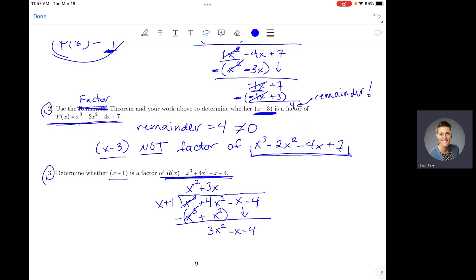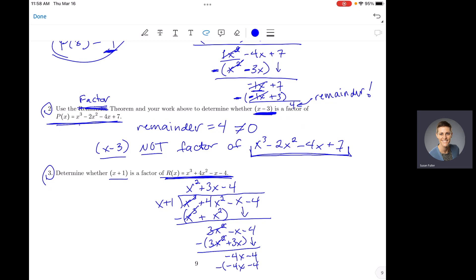Leading terms: 3x² divided by x gives positive 3x. Multiply 3x by (x + 1): 3x² + 3x. Subtracting: 3x² cancels, and negative x minus 3x gives negative 4x. Bring it down. Negative 4x divided by x gives negative 4. Multiply negative 4 by (x + 1): negative 4x minus 4. Subtracting: negative 4x minus negative 4x cancels, and negative 4 minus negative 4 gives negative 4 plus 4, which is 0.